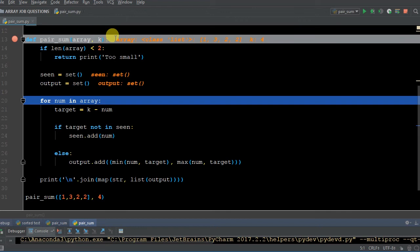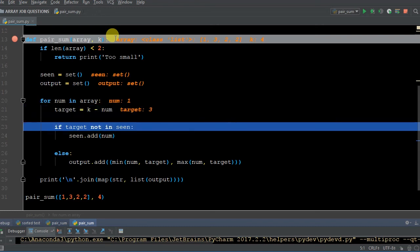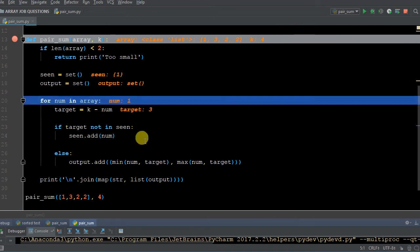Now, first for loop — for num in array. So for the first number in the array, it's number one. It's going to give me num equals one. Target equals K minus num, so that means target is another variable we created and it's going to equal four minus one, which gives you three. So now target is going to equal three. If target is not in 'seen' — we can look at 'seen', right now 'seen' is an empty set. Target is three, it's not in 'seen', so I want you to add the number. The number right now in memory is one. So since three is not in there, add the number.